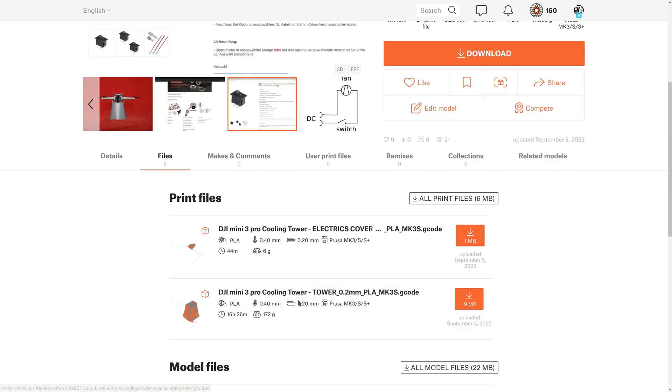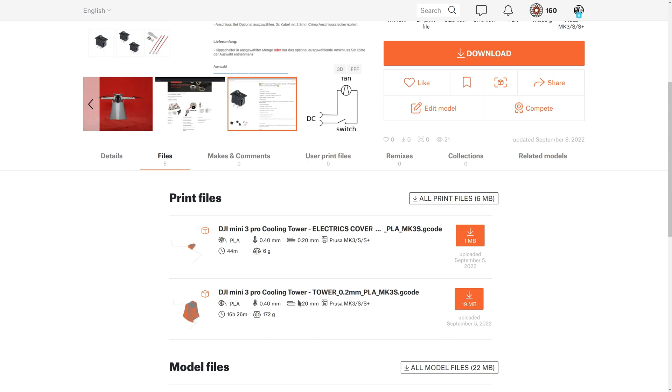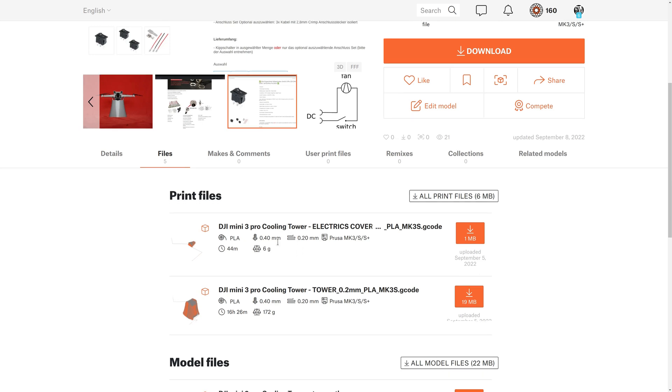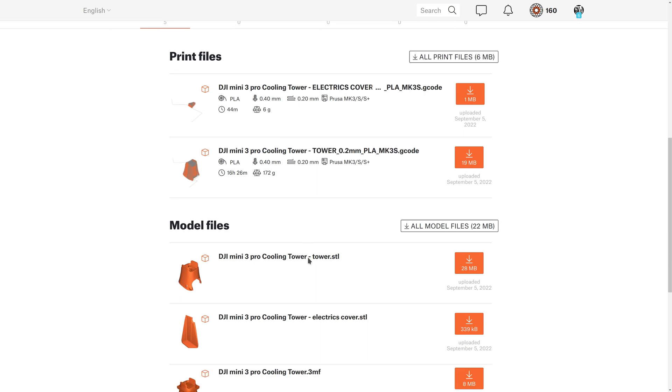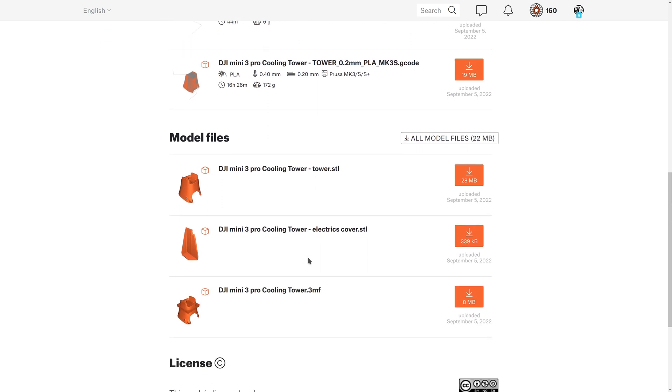In the files tab, you'll find all the files needed for printing. There are G-code files, STL files, and a Prusa Slicer project file with all the settings I used for printing.